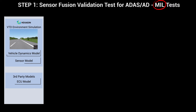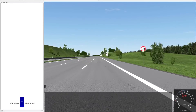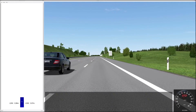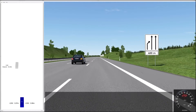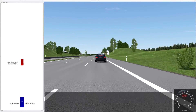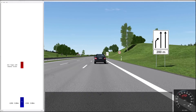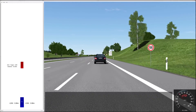Step 1 of the demonstration shows model-in-the-loop test using VTD to test third-party ACC and ECU models. Let's switch now to the demo execution. The right screen shows the drive simulation in VTD, and the left screen shows the third-party ACC and ECU model execution.